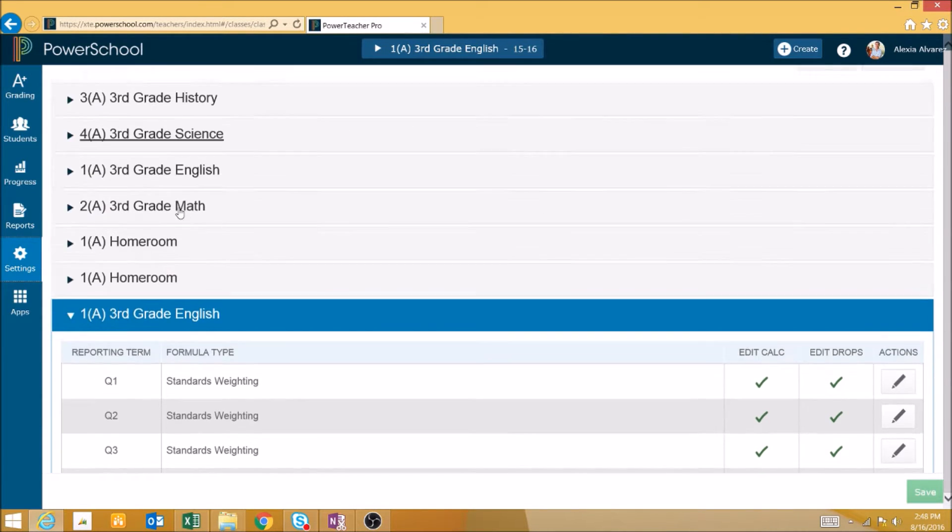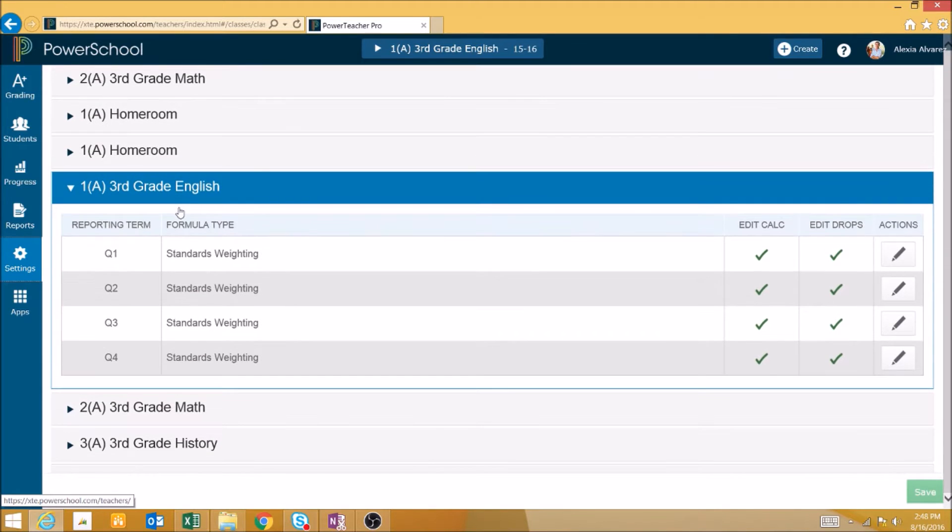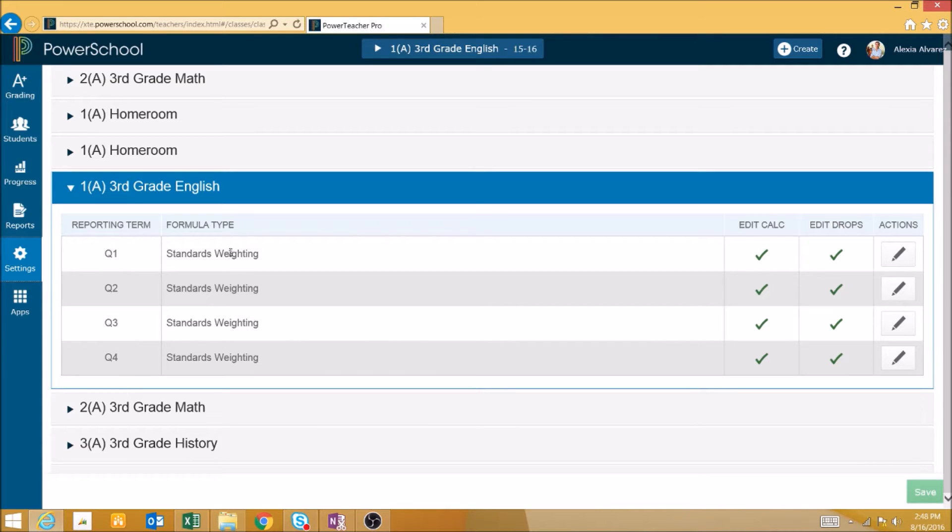Here we'll see a drop down with the currently selected class automatically expanded. We can see there are reporting terms and the formula type used to calculate final grades.